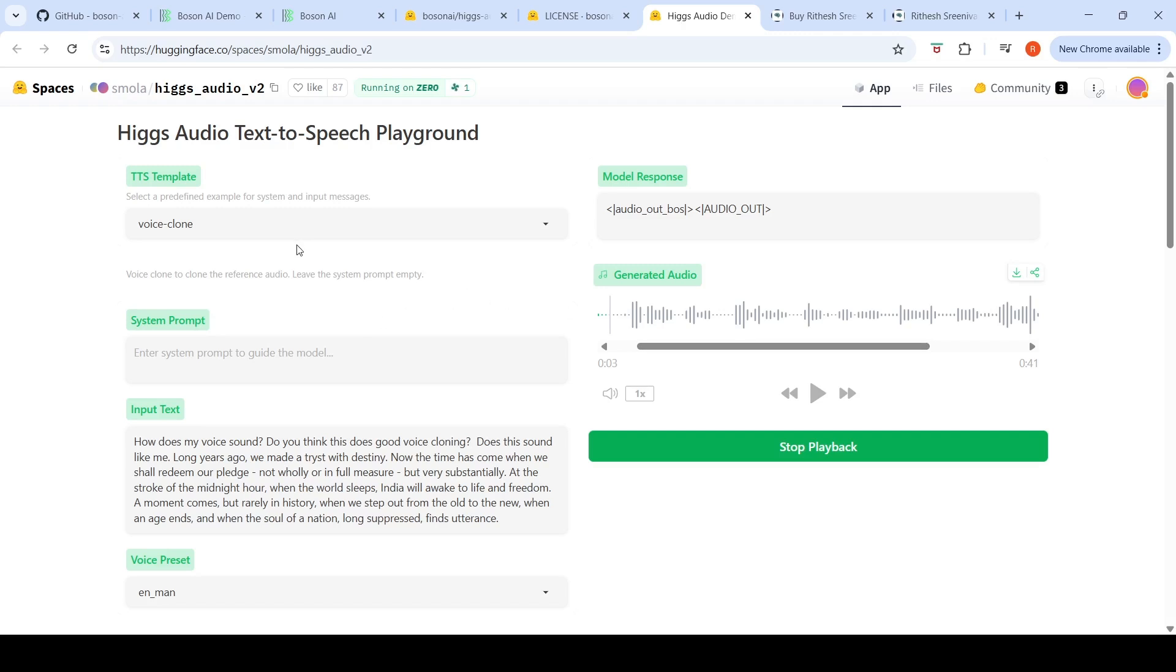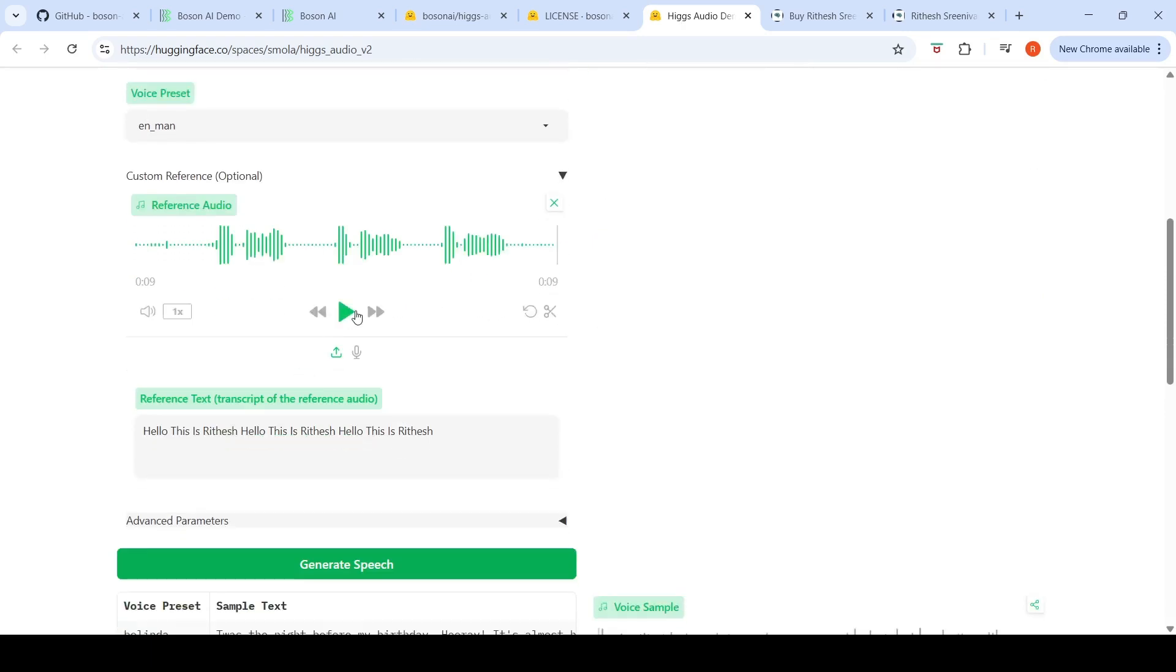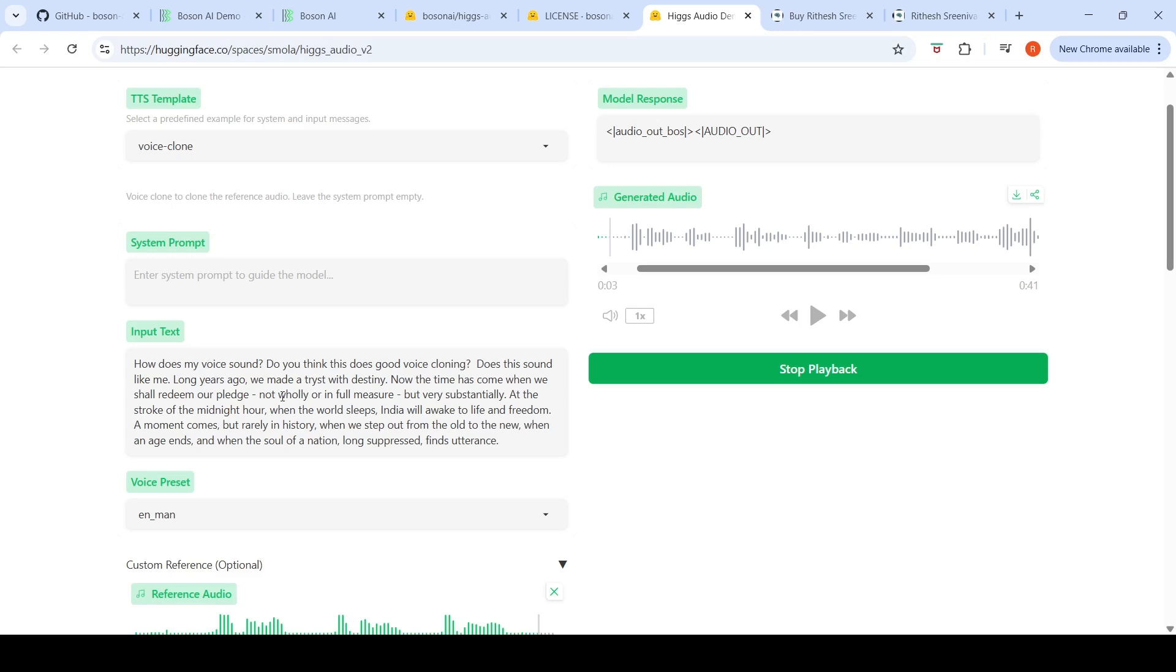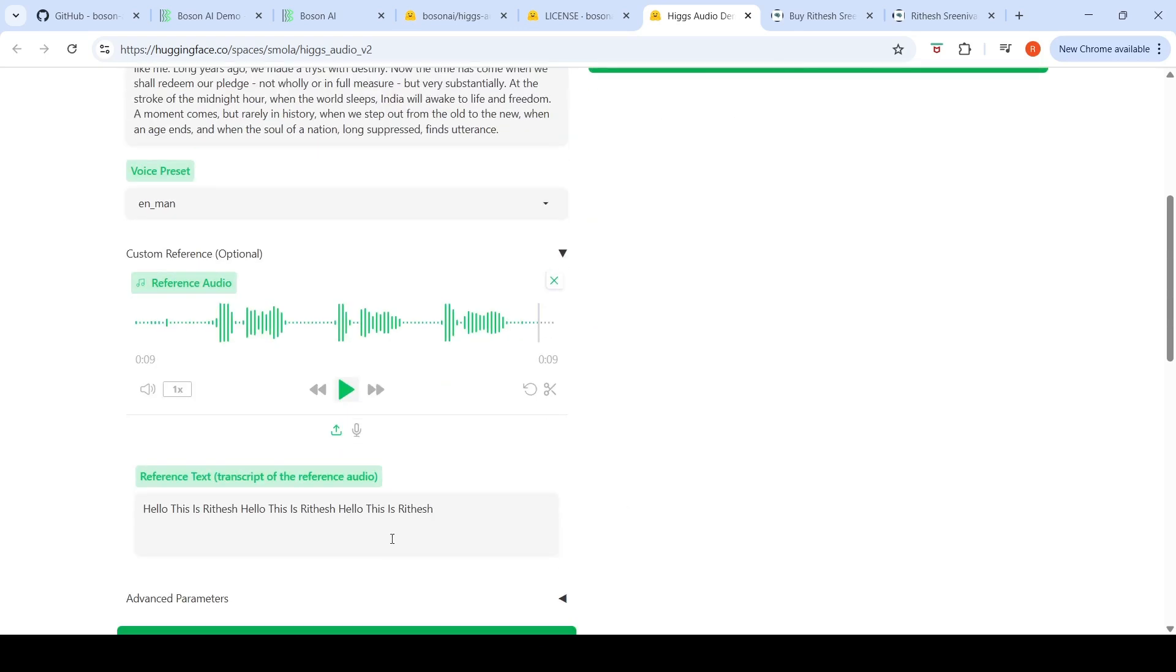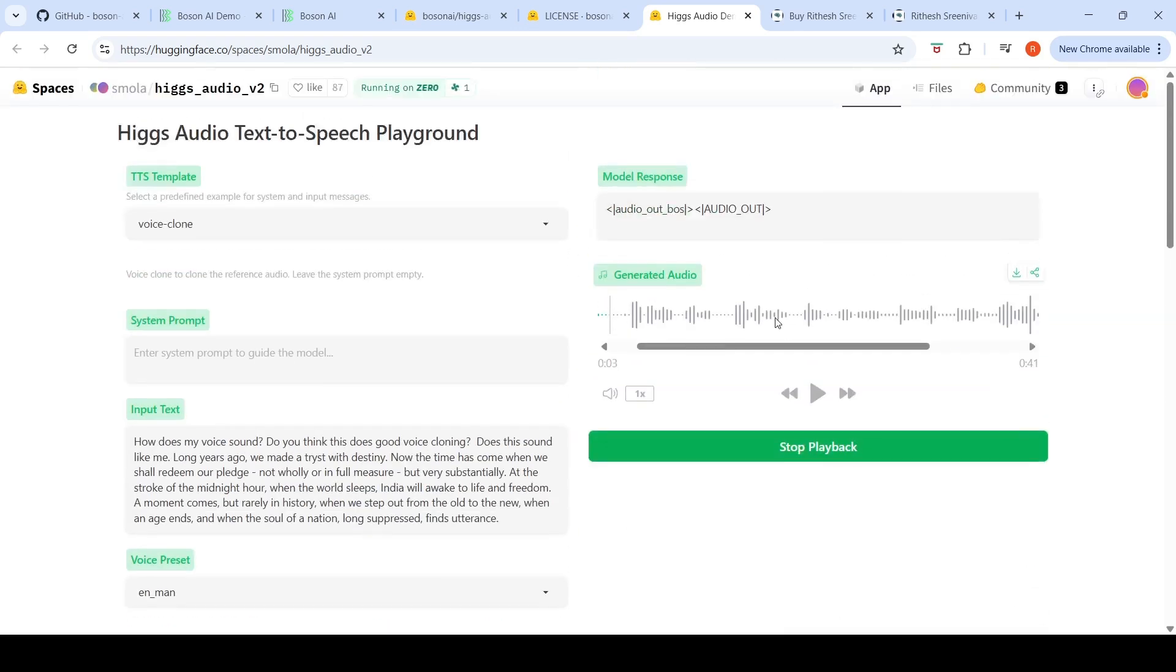The first thing I wanted to do was voice cloning. Here I have my reference voice, which is my voice. I've given that reference text transcript of this reference audio over here, and I'm selecting voice clone. For voice cloning they say to leave the system prompt empty. This is the text I want to convert to speech. Once I say generate speech, this is the final speech which has been generated.